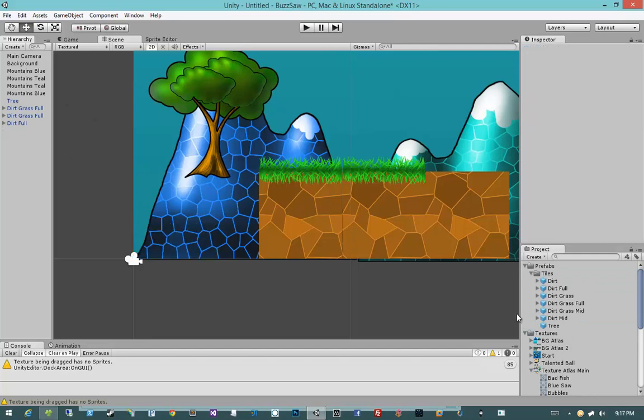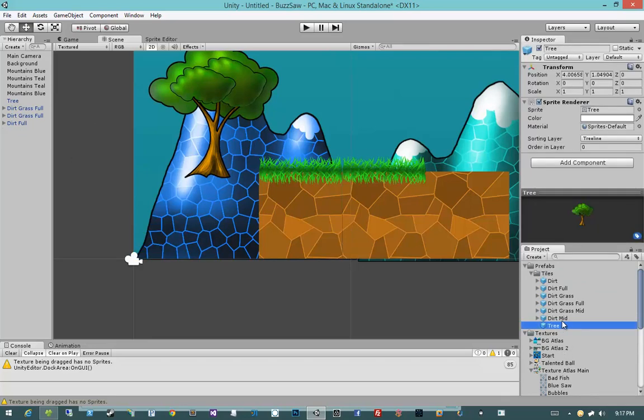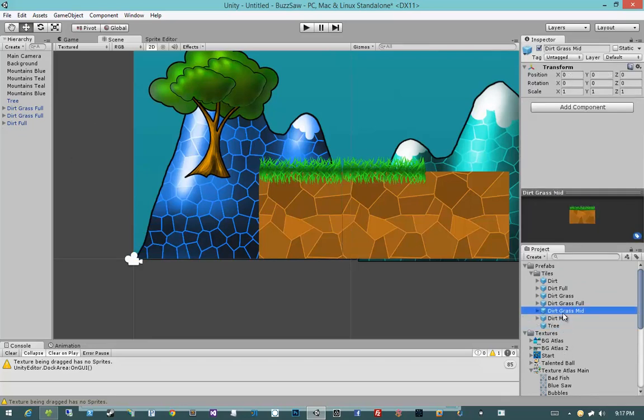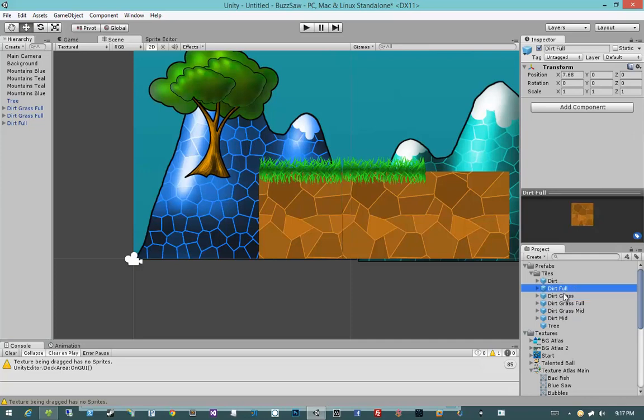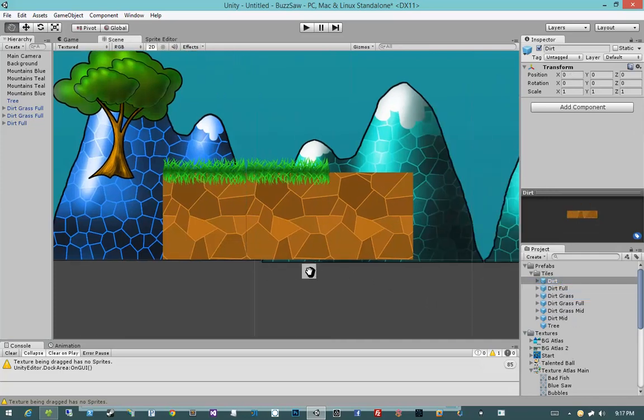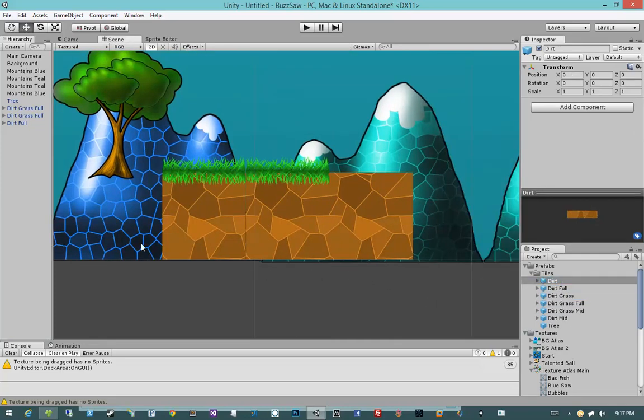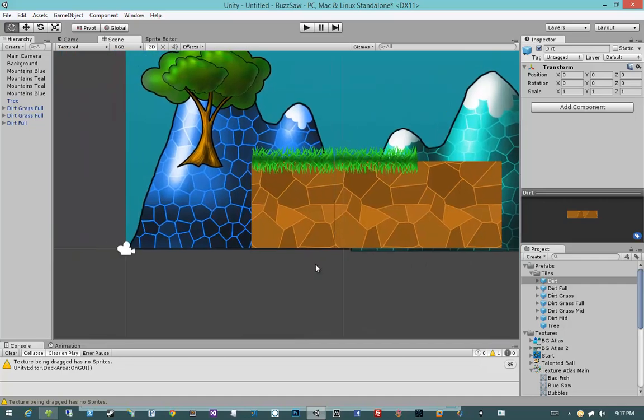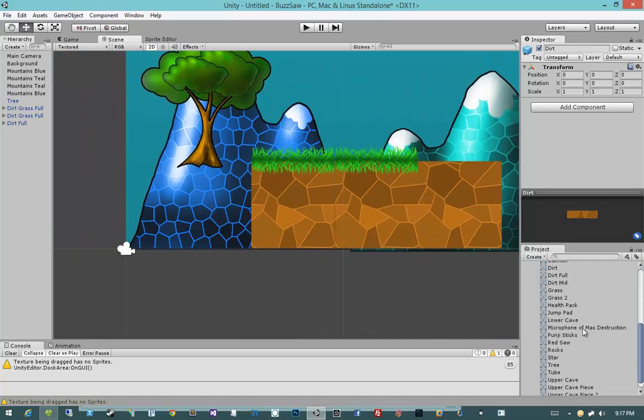Okay so we now have our tree, Dirt Mid, Dirt Grass Mid, Dirt Grass Full, Dirt Grass, Dirt Full, Dirt. So, I think that's all we really need for Dirt.